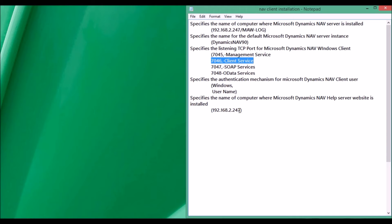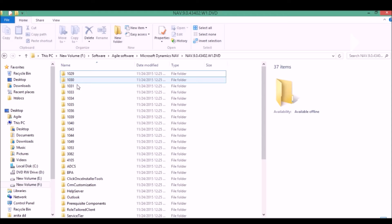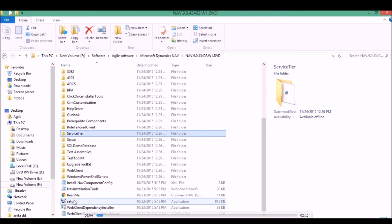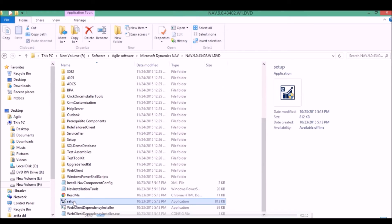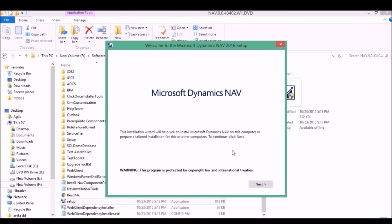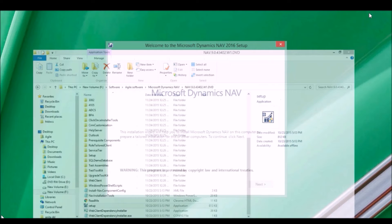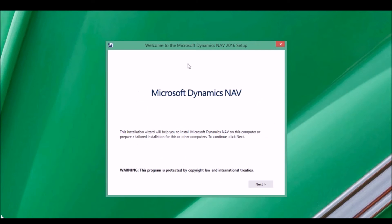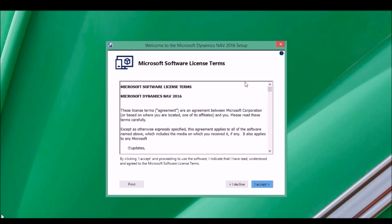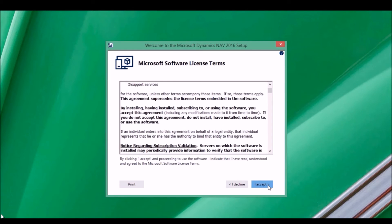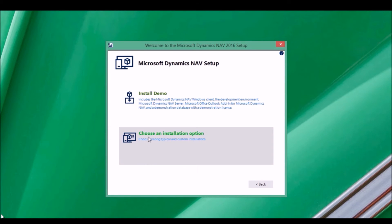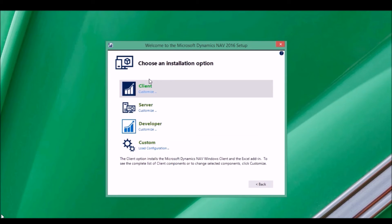To install, let us go to the software folder and then click Setup. Click Next, accept the license, and choose the installation option. Select the client.